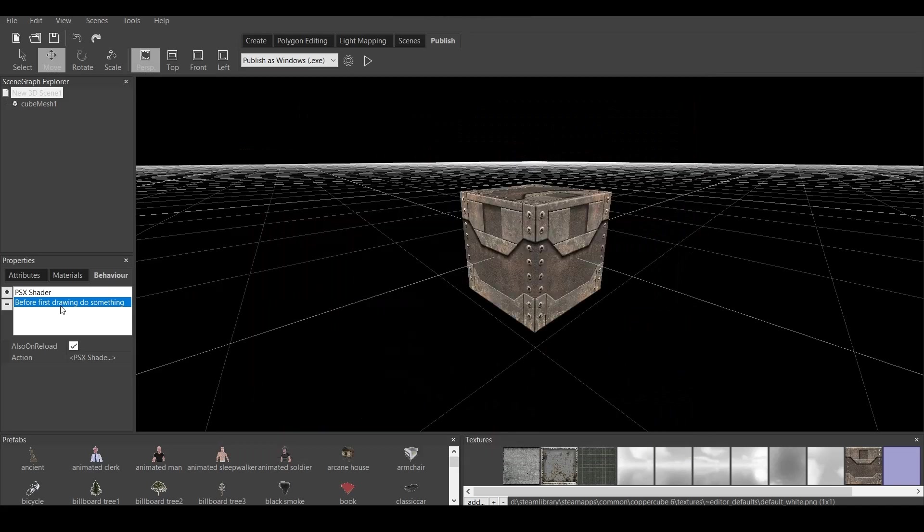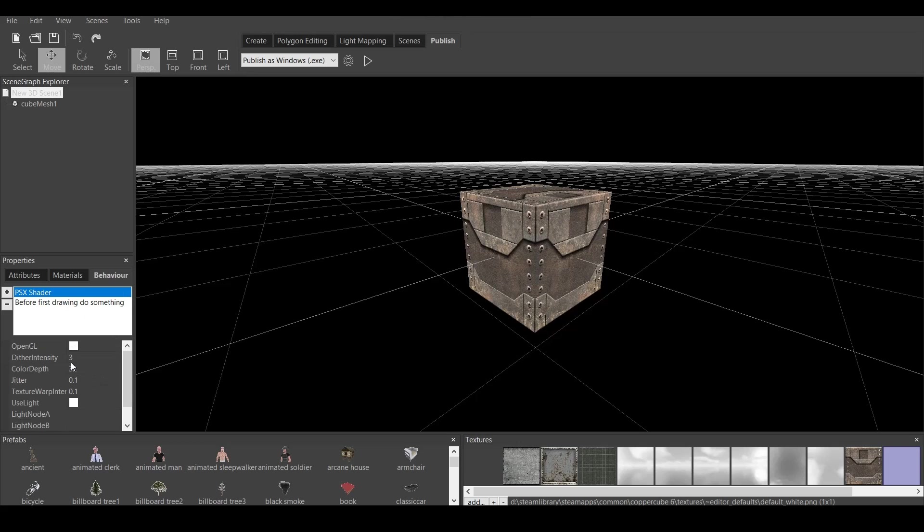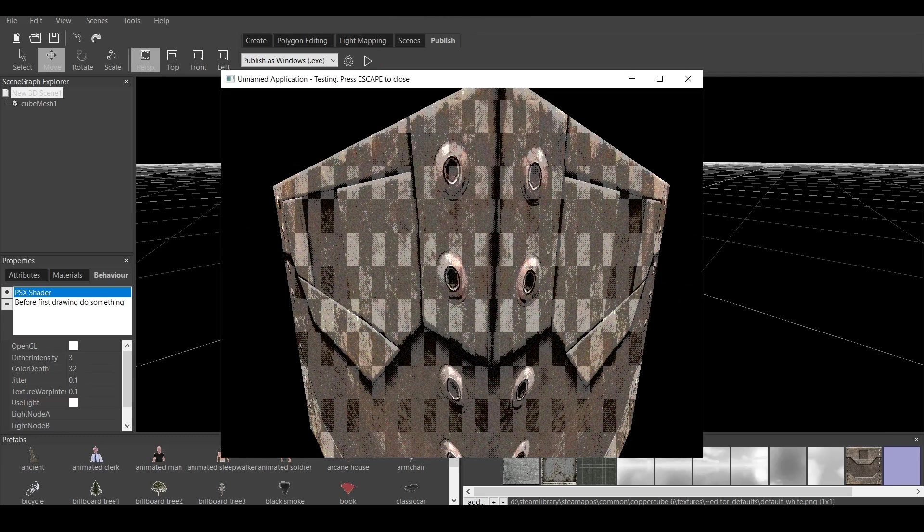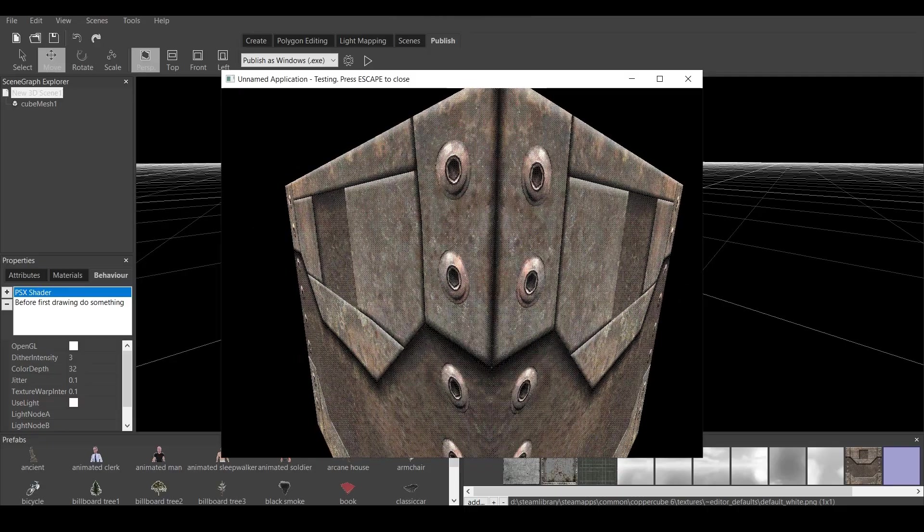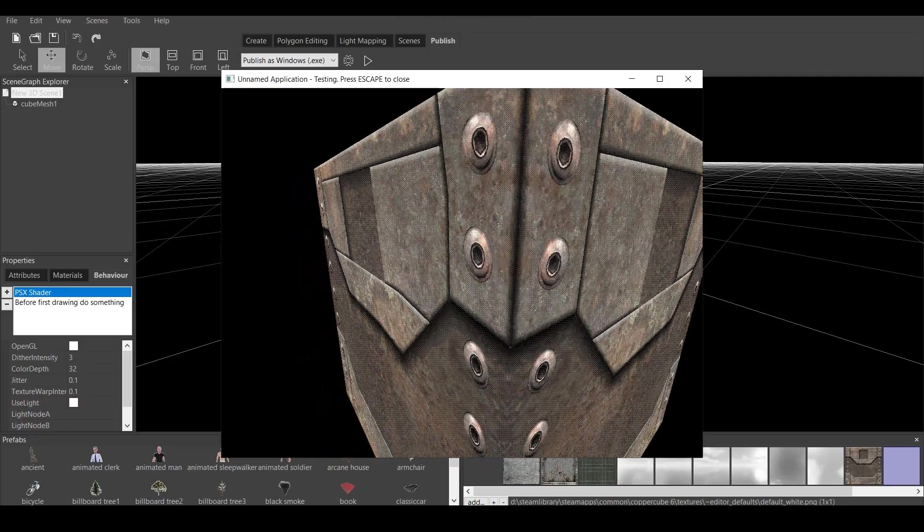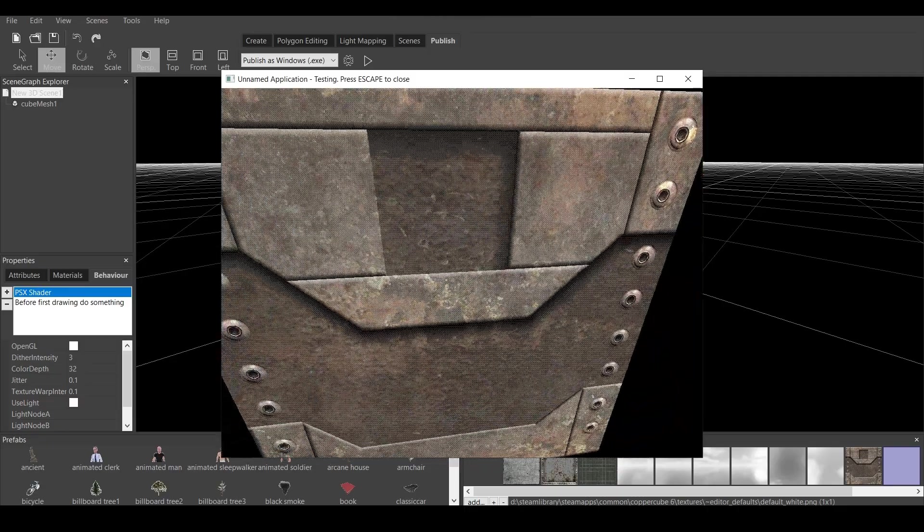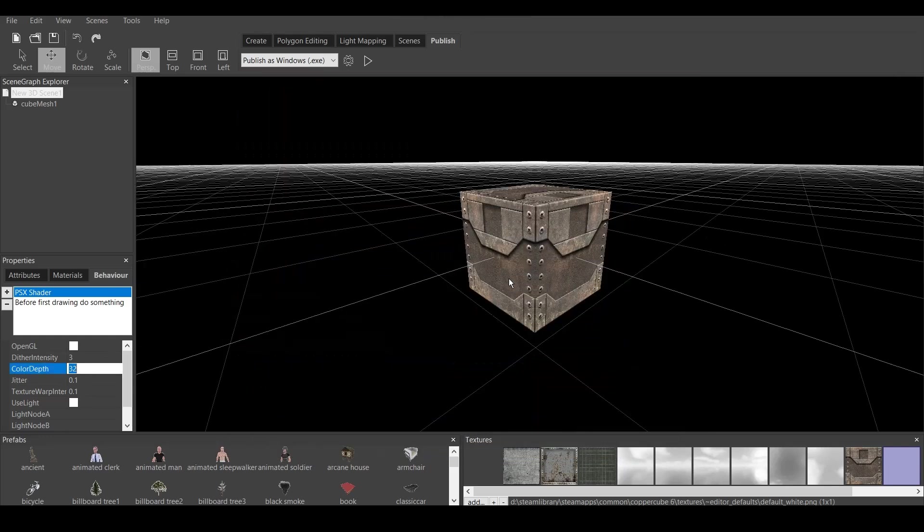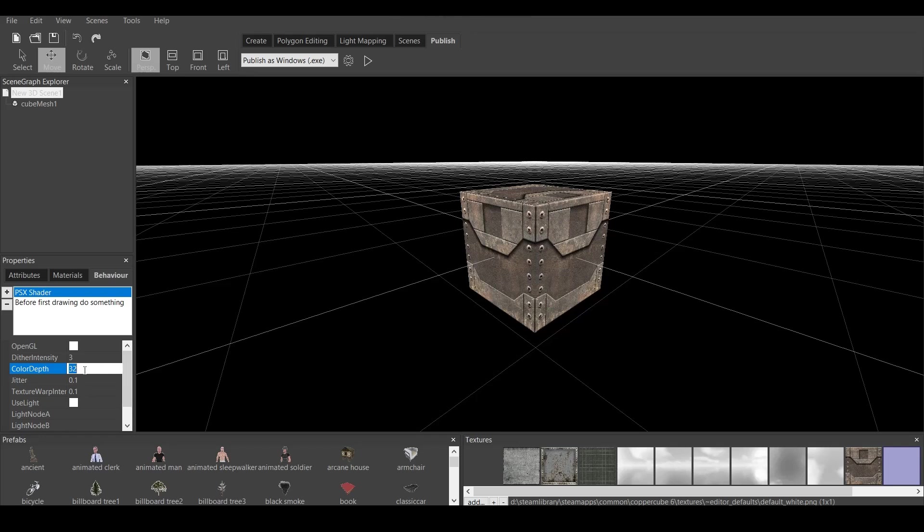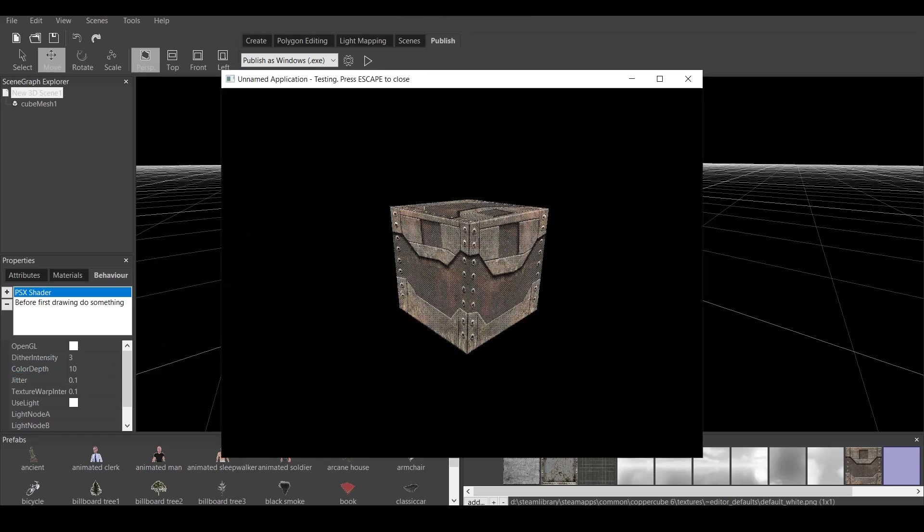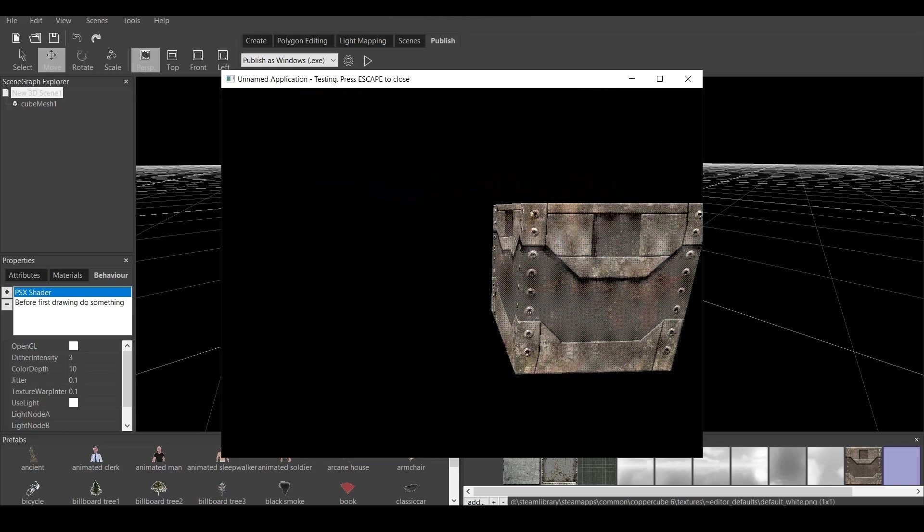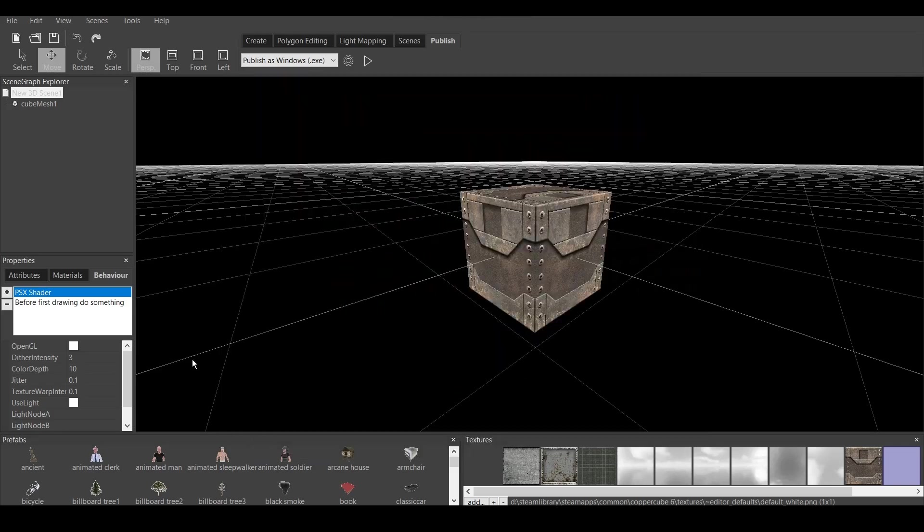Now, there are properties in PSX Shader which you can change. The dither intensity is the type of particles that are around the cube. Do you see there is some type of particle thing going on? That's dithering. The color depth is the change of the mostly saturation. If I press 10, for example, and then I press this. You can see it's changed a little bit.